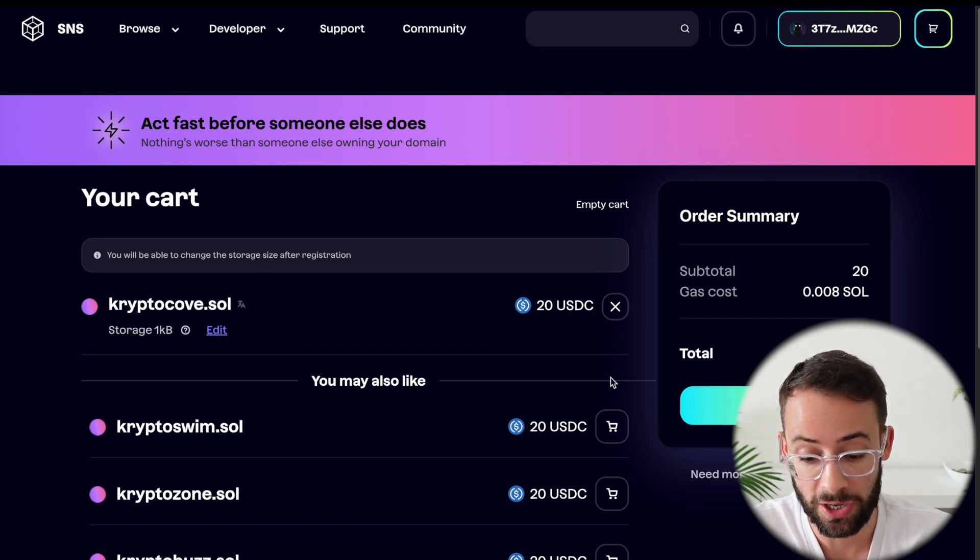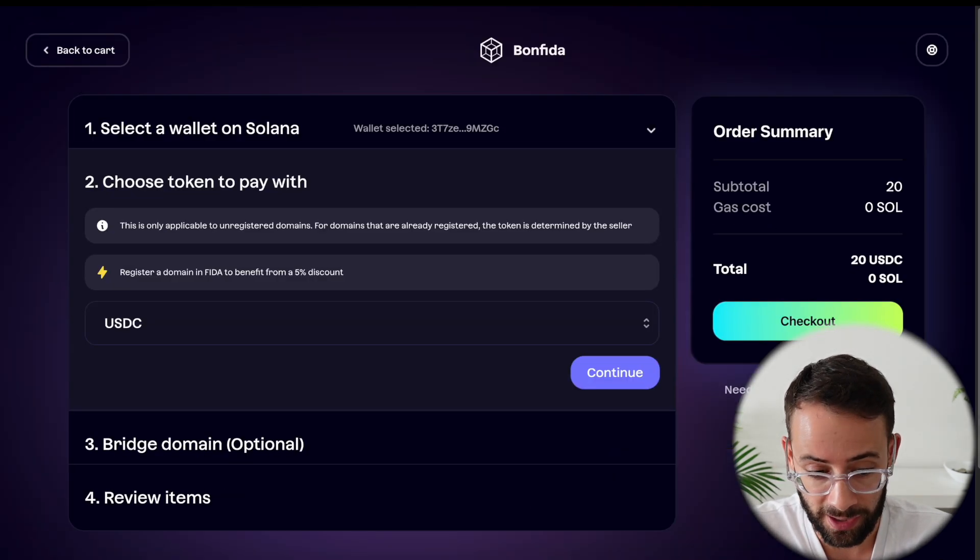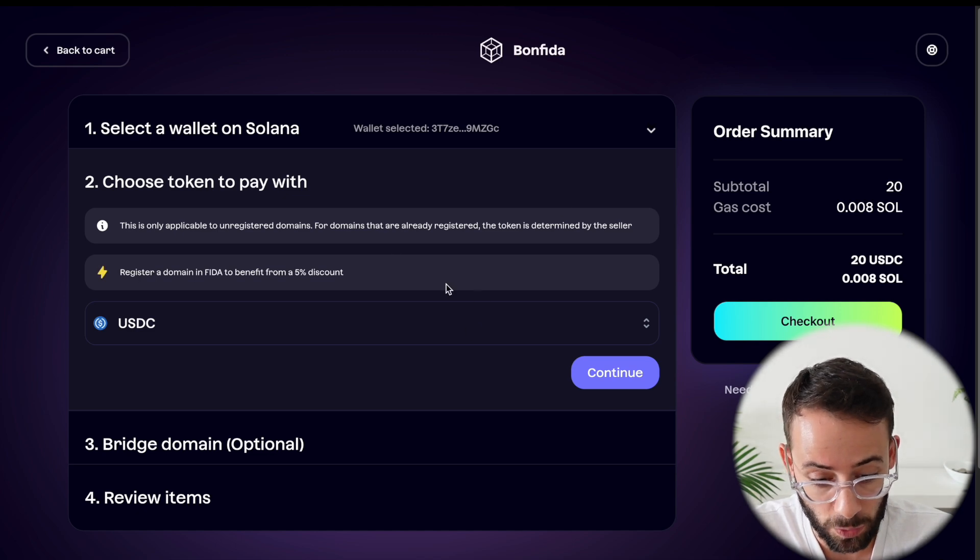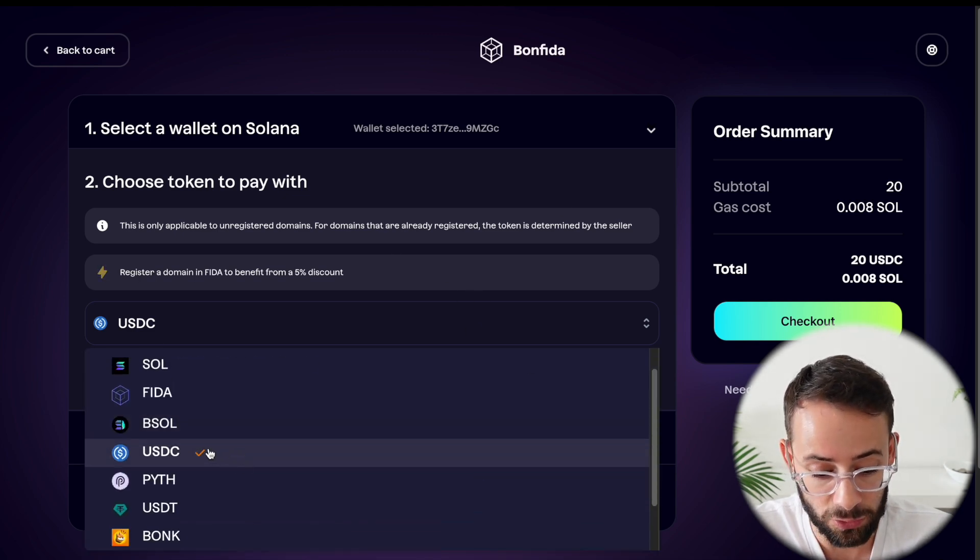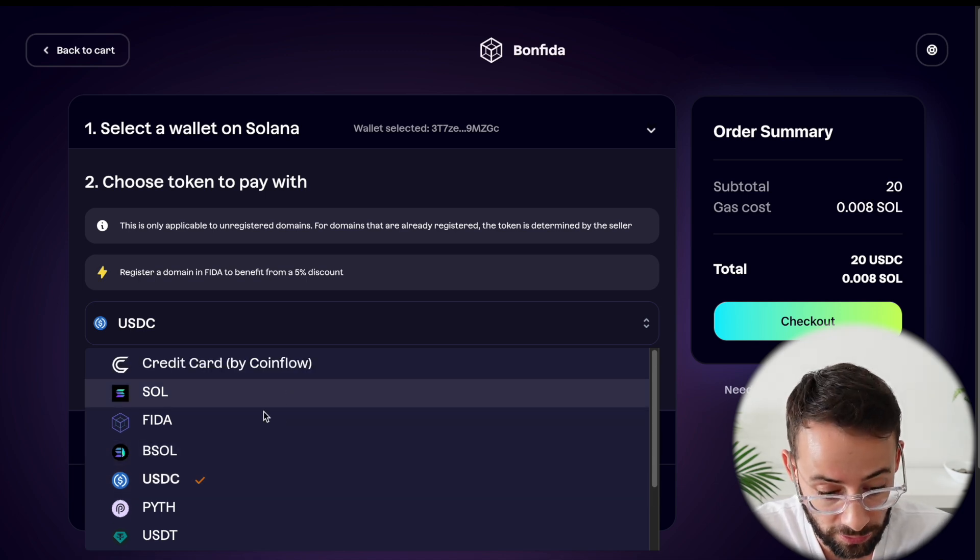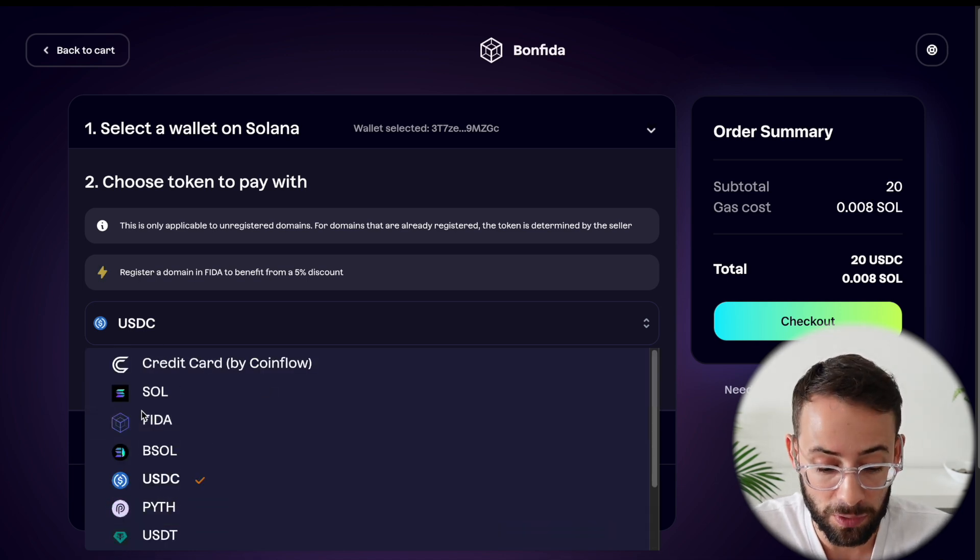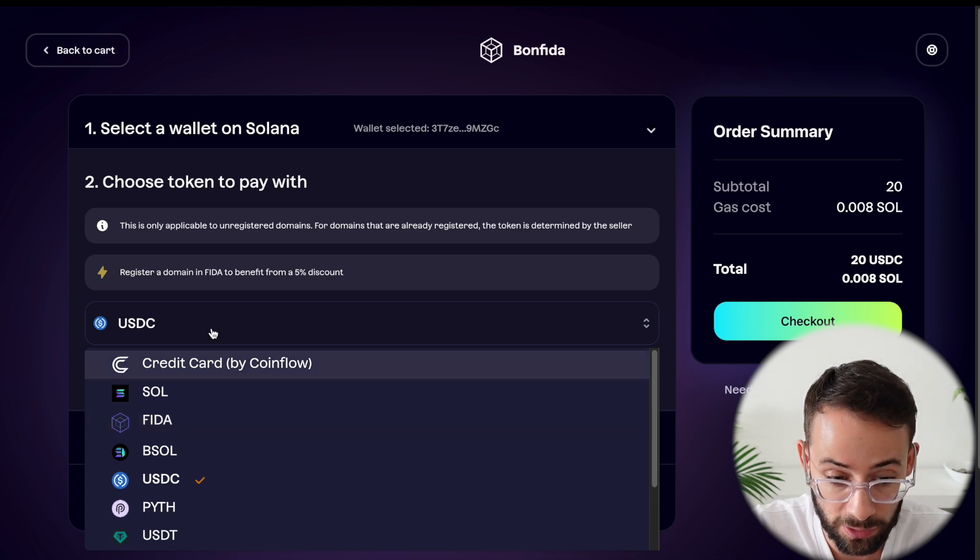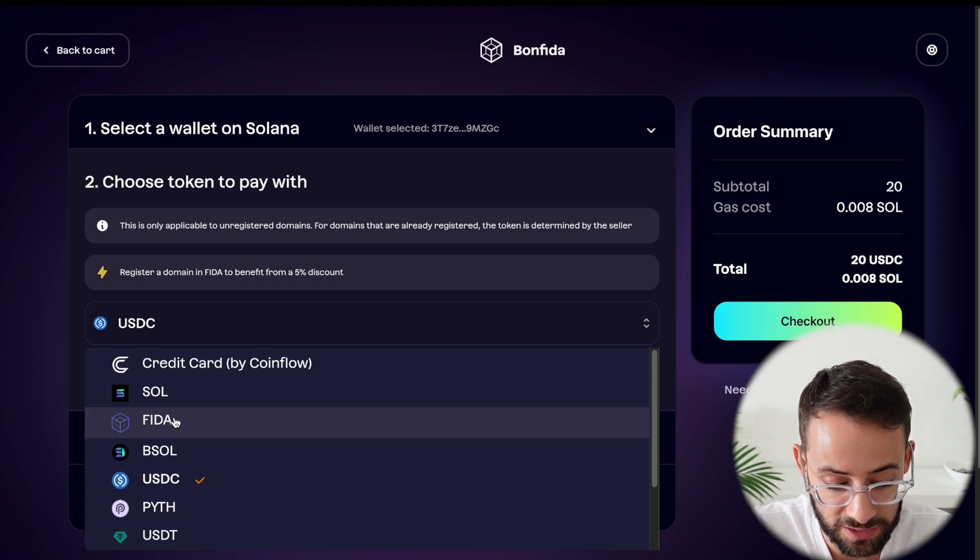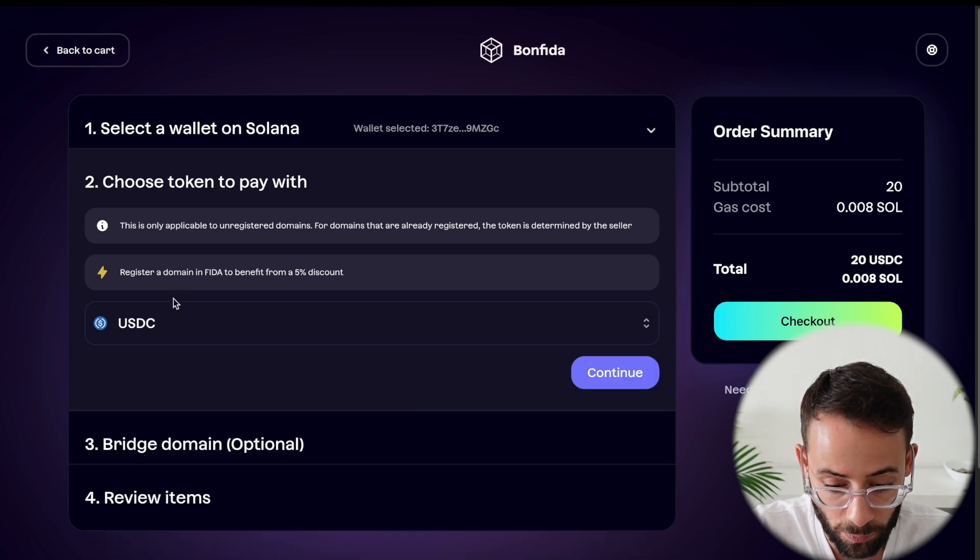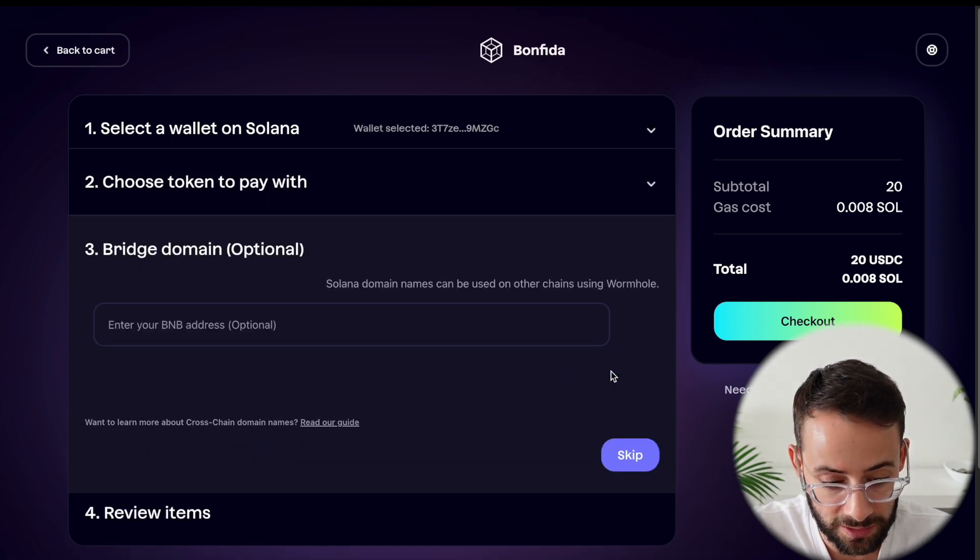So once you are ready to checkout, hit on the checkout button and it will prompt you to choose what token you want to pay with. It doesn't have to be in USDC. You can actually pay with $20 of other tokens. And I believe if you pay with the FIDA token, which is the token of the Solana naming service app, you get a 5% discount, but I have some USDC in my wallet. So I'm just going to select USDC and hit continue.